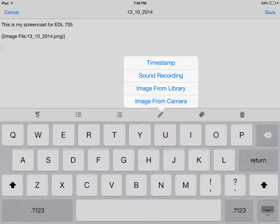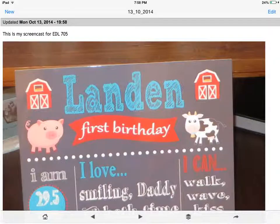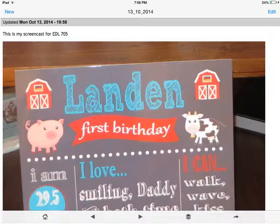This is what I have done for this screencast. After clicking on image from library, I was brought to the photo library on my iPad. I chose a picture from my son's first birthday party, which is now embedded on our first page of notes.